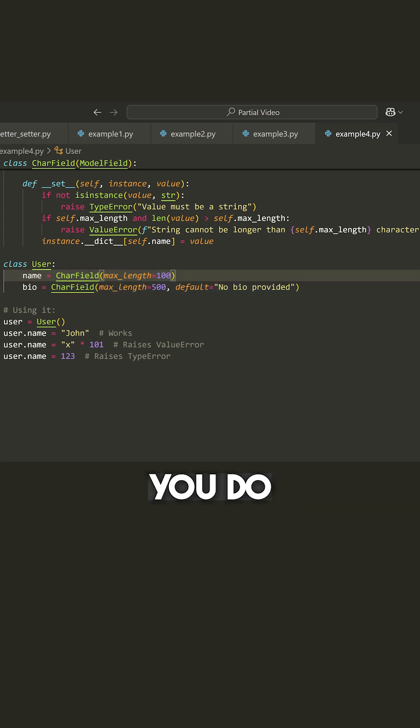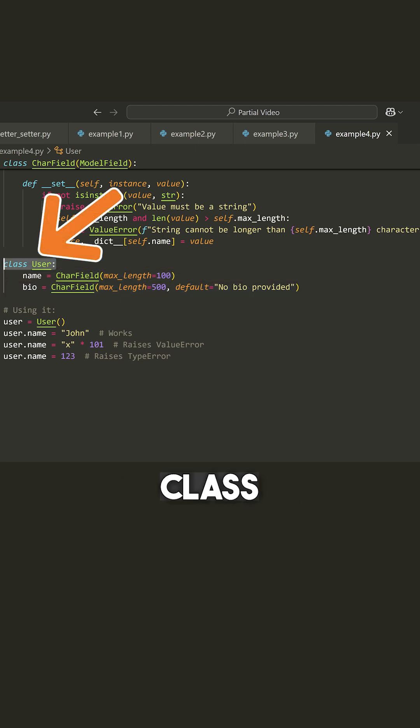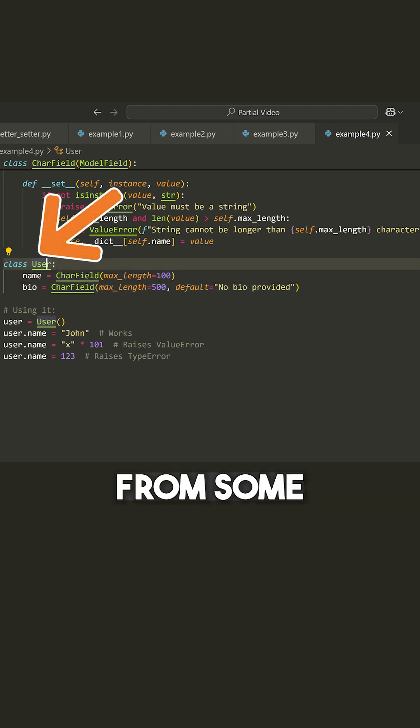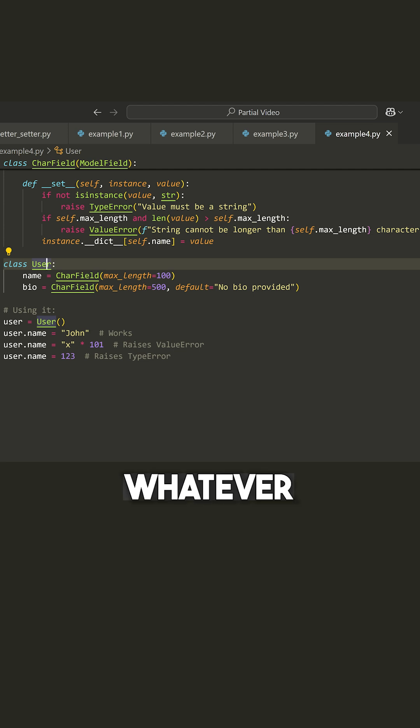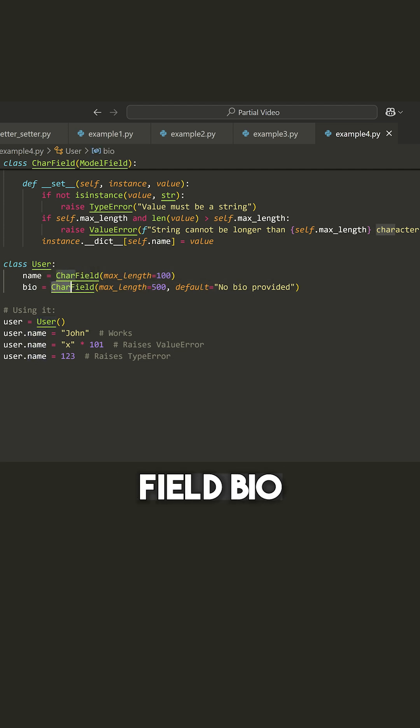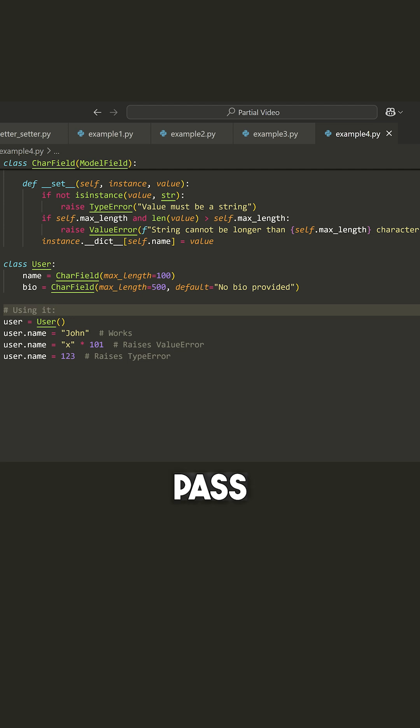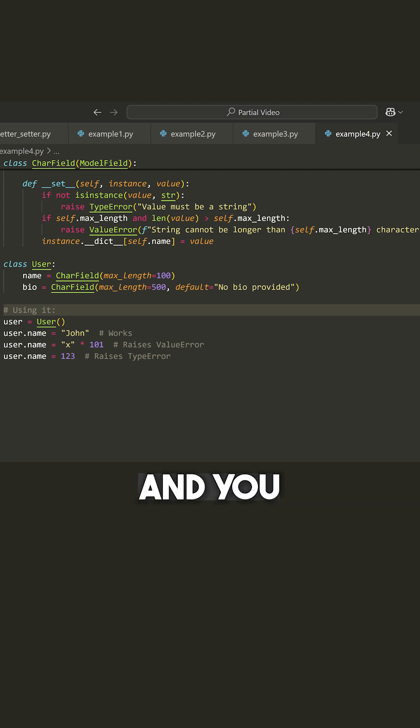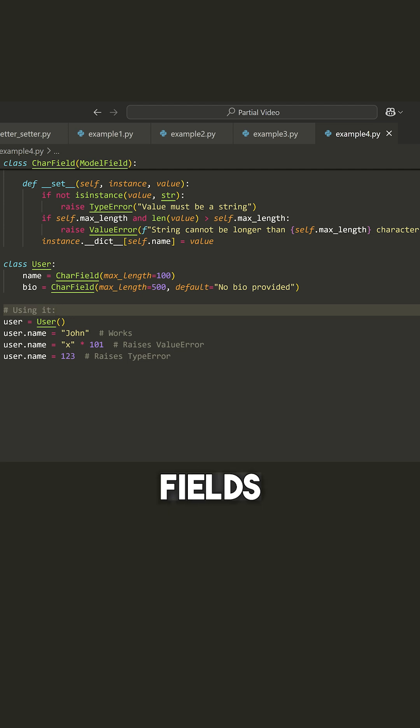When you're defining a model, you do something like your class, it inherits from some model or whatever. And then you can say something like name equals CharField, bio equals CharField, and you pass in some different parameters. And you have a bunch of these different fields.